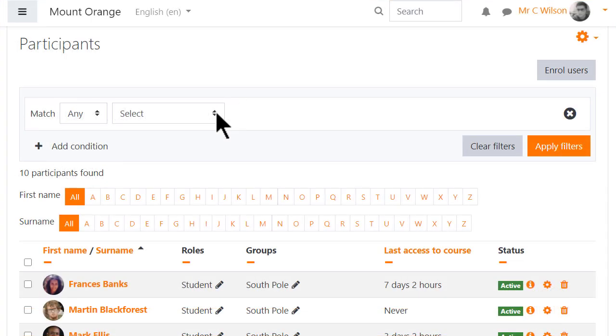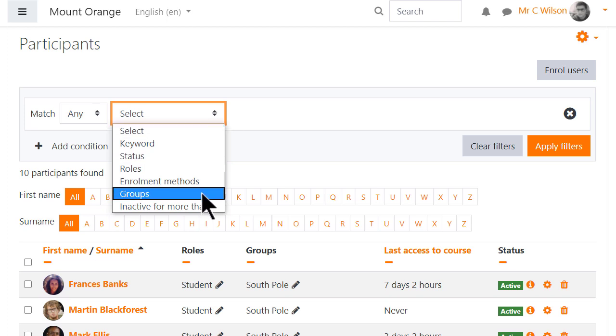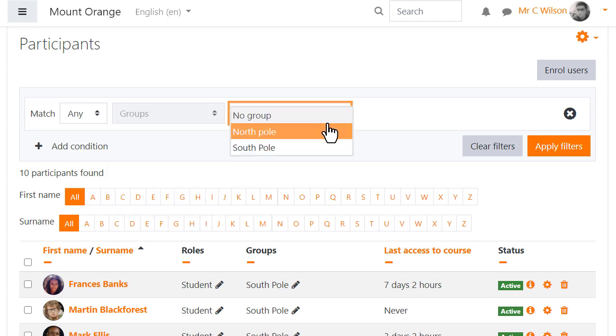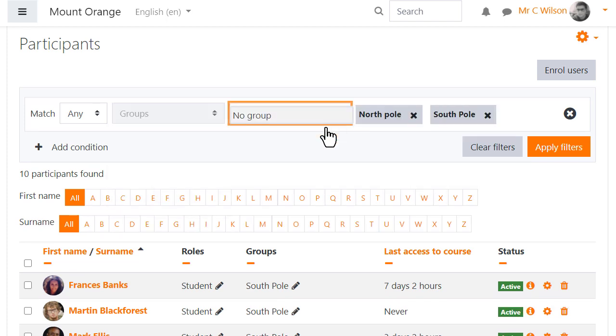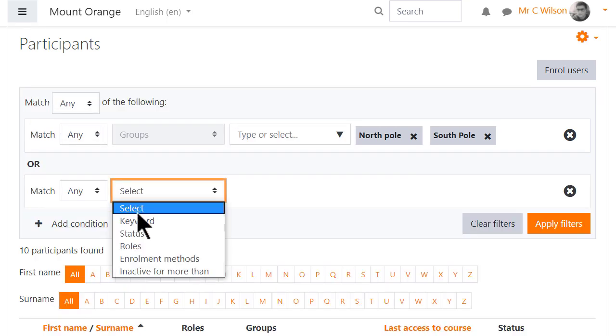Here our teacher is on the participants page and can select from a number of options. He chooses groups and can match any or all. He's then able to add another condition.